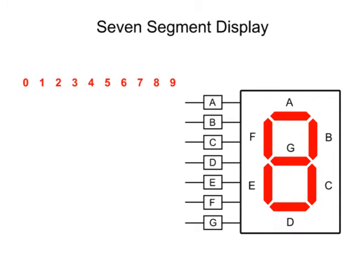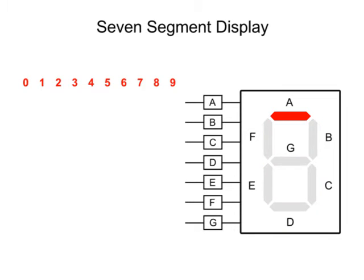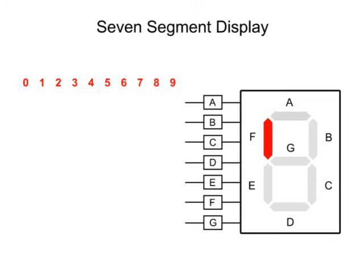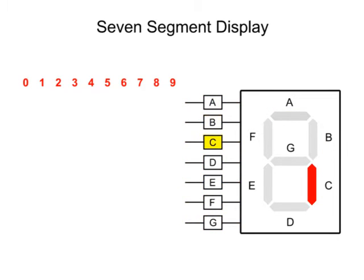Each of the segments, A through G, contains a separate LED which can be controlled individually. Each of the input pins connects to a specific LED segment.